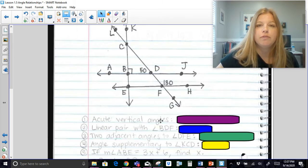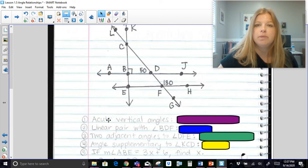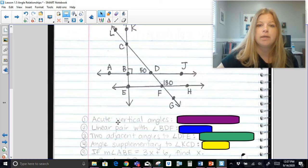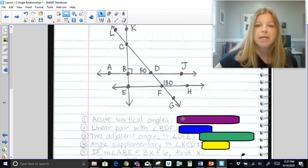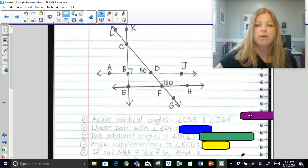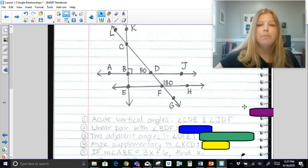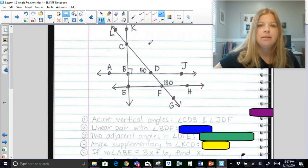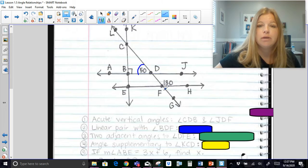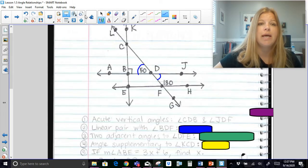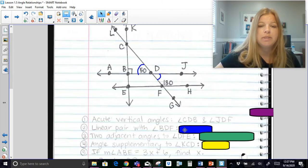First: two acute vertical angles. Acute means less than 90, and vertical angles are directly across from each other. A pair of two acute vertical angles would be angle CDB and its vertical angle, angle JDF. That's a pair of acute vertical angles.